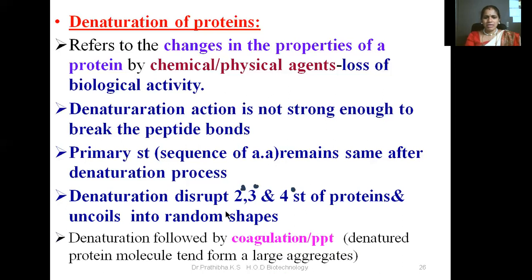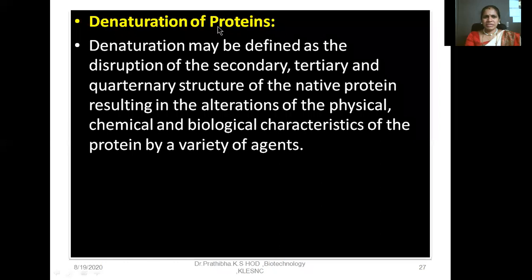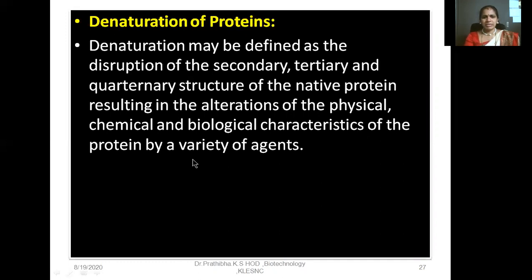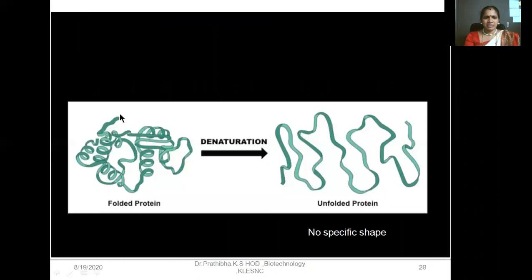Denaturation is followed by coagulation or precipitation — meaning denatured protein molecules tend to form large aggregates. Denaturation may be defined as the disruption of the secondary, tertiary, and quaternary structure of the native protein, resulting in the alteration of the physical, chemical, and biological characteristics of the protein by a variety of agents. Here you can see the folded protein; upon treatment with a denaturing agent, it becomes an unfolded protein with no specific shape and loses its biological activity.